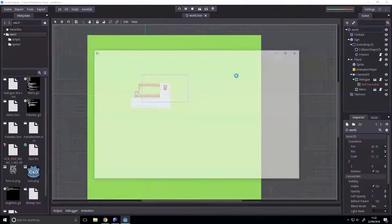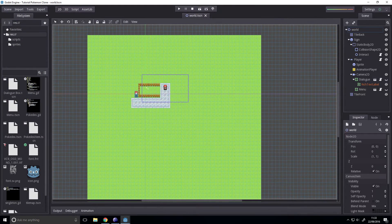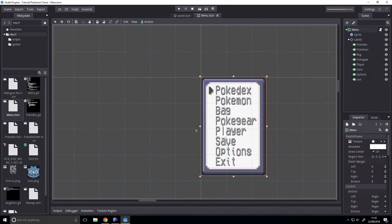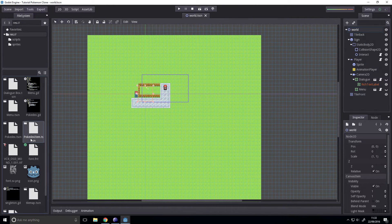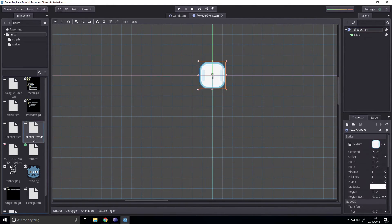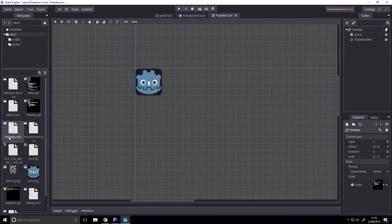Hey there guys, so today we're going to be cleaning up our menu system. Let's open that up — nope, wrong one. What am I doing? Pokedex. I'm going to need this and pokedex.tsn.